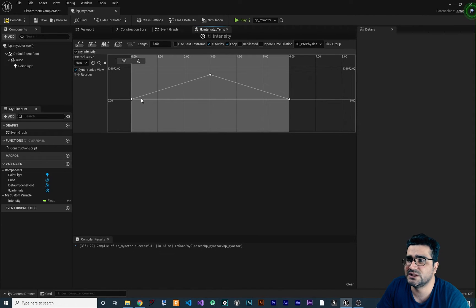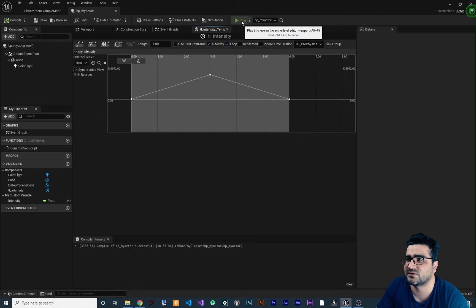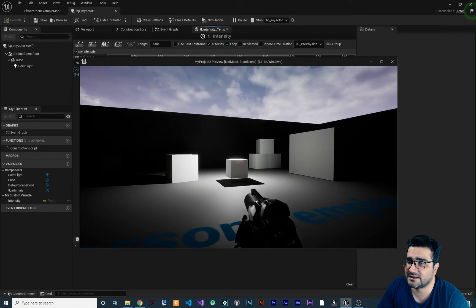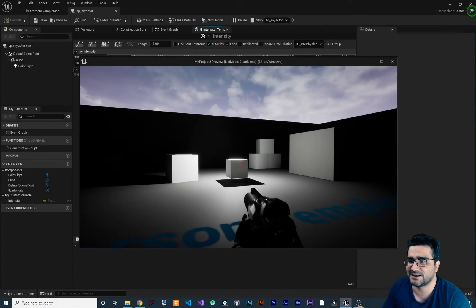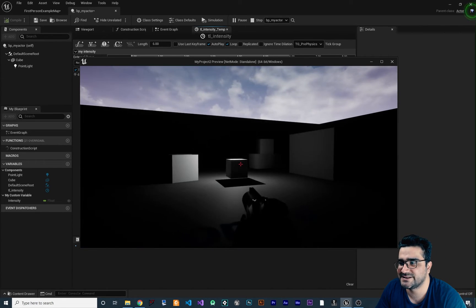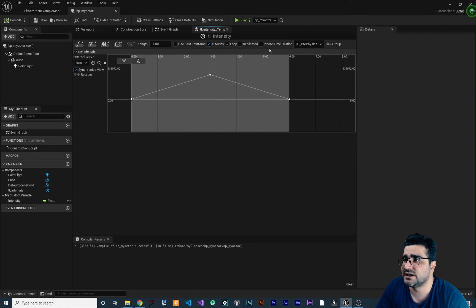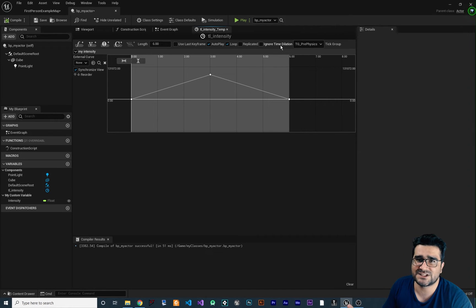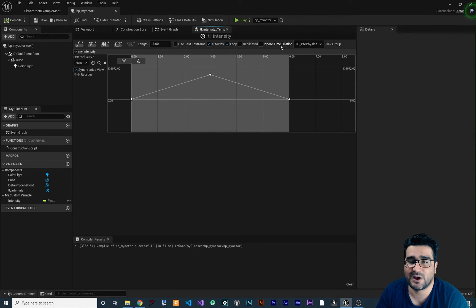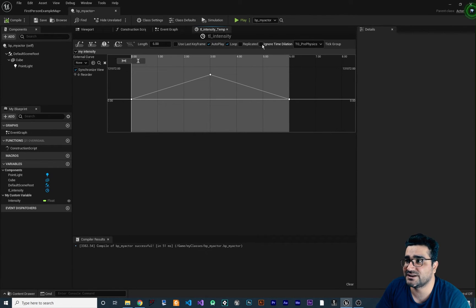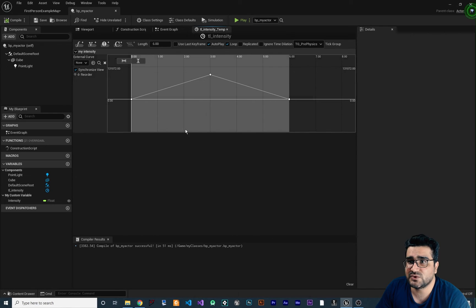In the Timeline there are some useful checkboxes. 'Use Last Keyframe' is for looping — if unchecked, the Timeline ignores the last frame. 'Autoplay' means you don't need to connect Event Begin Play to the Timeline; it runs by itself. 'Loop' makes the animation repeat again and again. 'Replicated' is for online multiplayer (covered in future videos). 'Ignore Time Dilation' lets the Timeline ignore slow-motion effects like time dilation in your game.